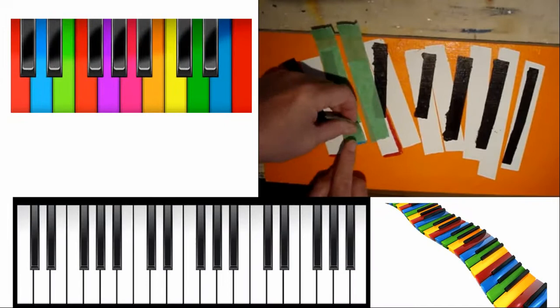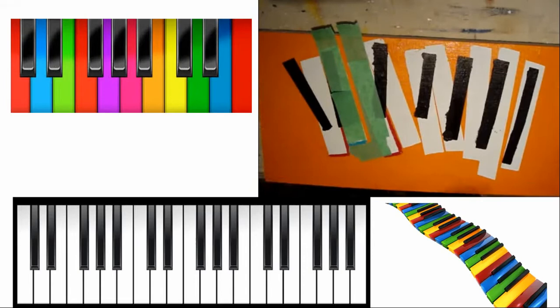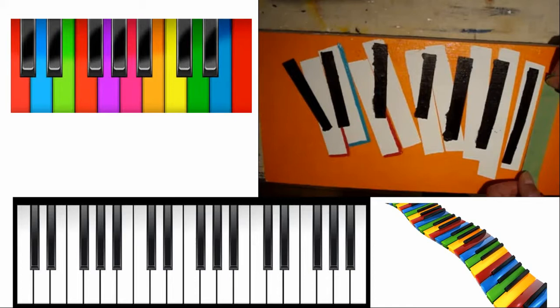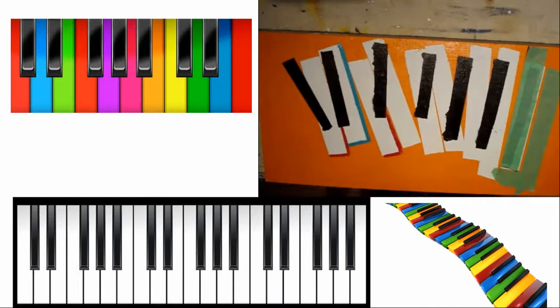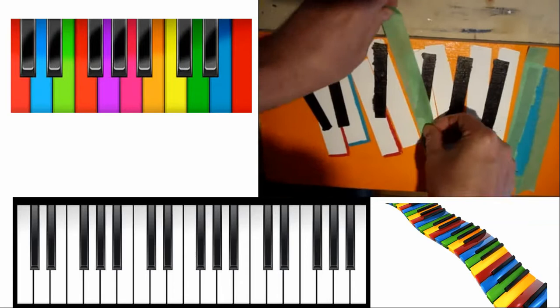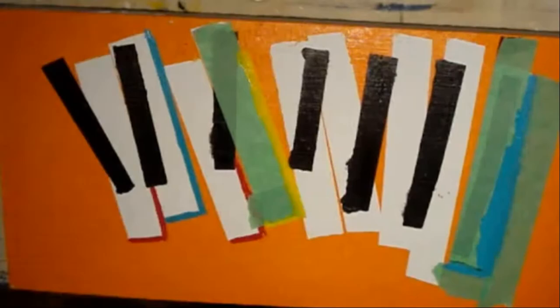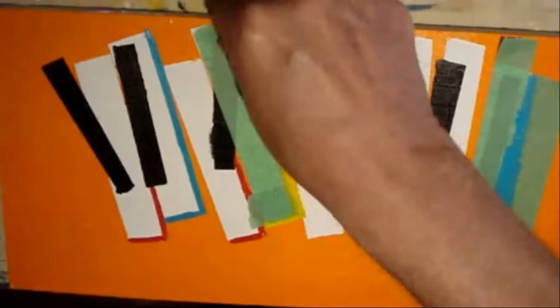I'll use the tape again so that I can create some nice straight lines. Let's try a third color, red, blue, now yellow.